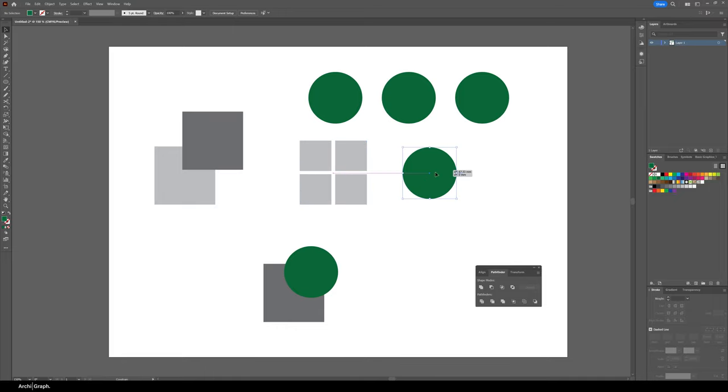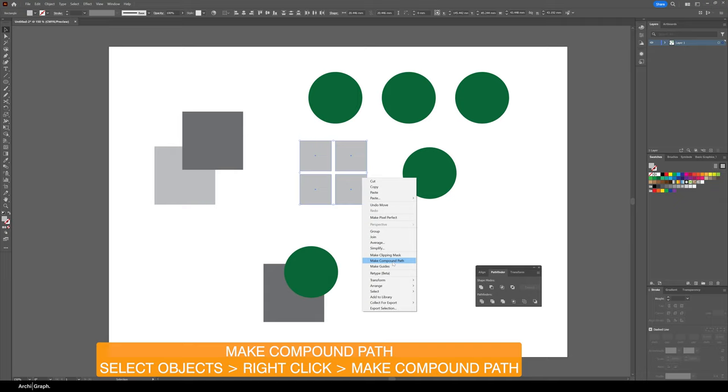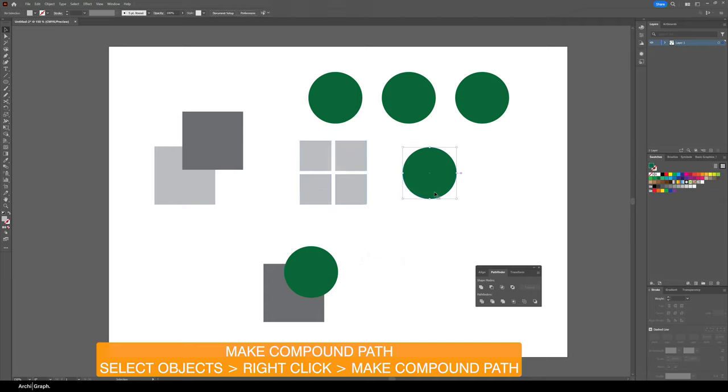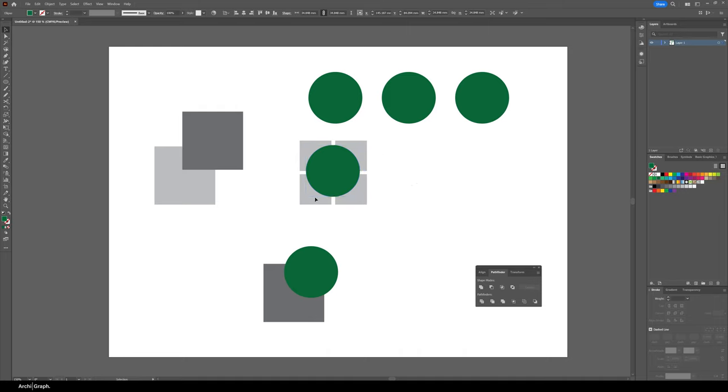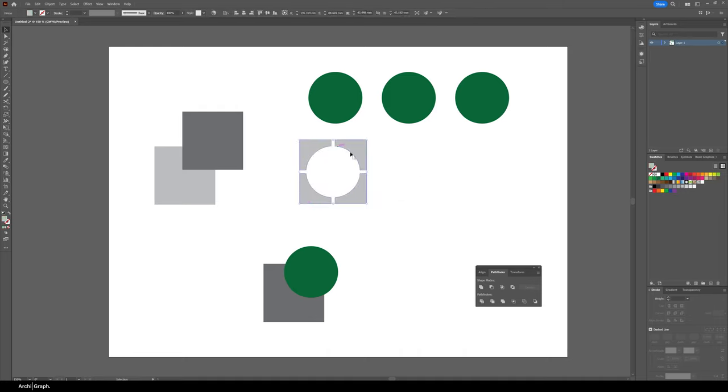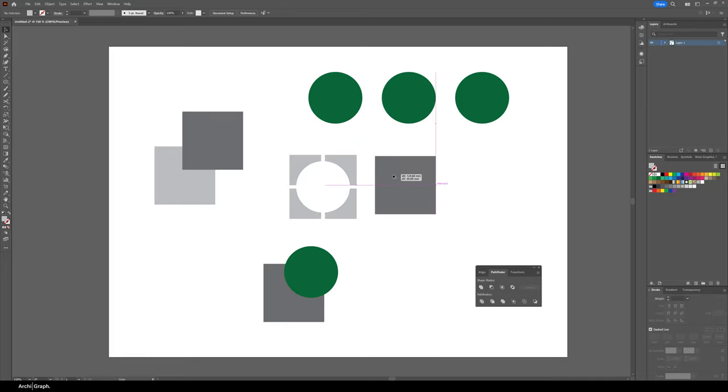What you actually need to do is select all of these objects, turn them into a compound path. Right click, Make Compound Path. Then you can place the circle on those objects and then what you can do is just click and it will take it out from the compound path. When you want to use the Pathfinder tool on multiple objects at once, make sure the objects are turned into a compound path and then complete the operation.